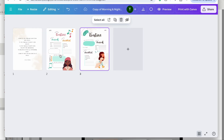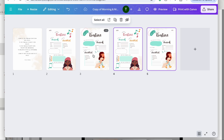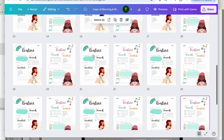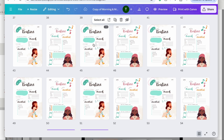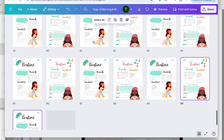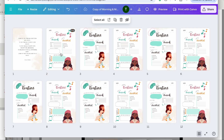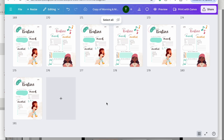Now I'm going to duplicate these two pages until it gets back to 181 pages. Select those two and then Command D to duplicate. I like to get it to 90 pages first, then take from page 91 to page two and duplicate it again with Command D. And now I have my 181 pages.